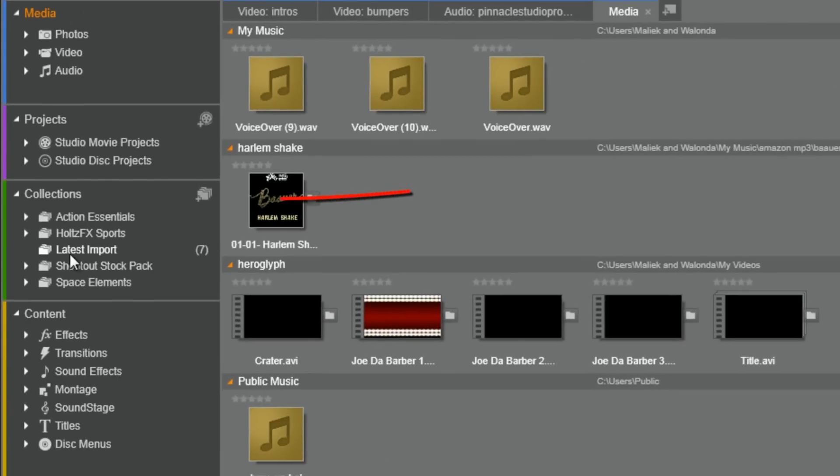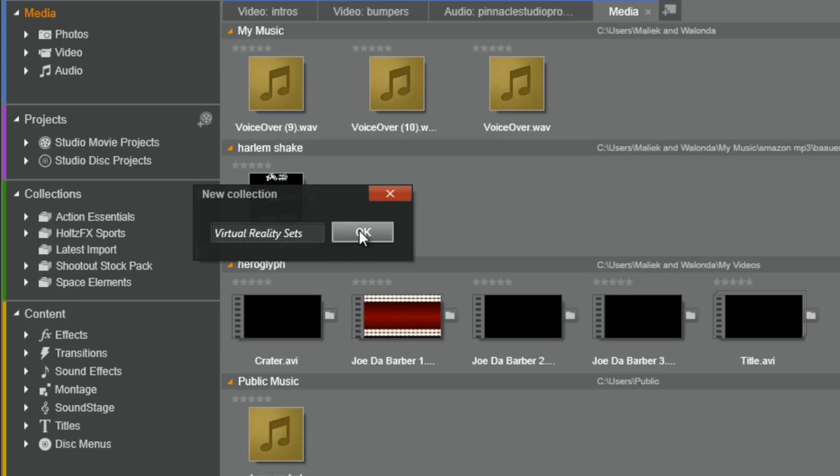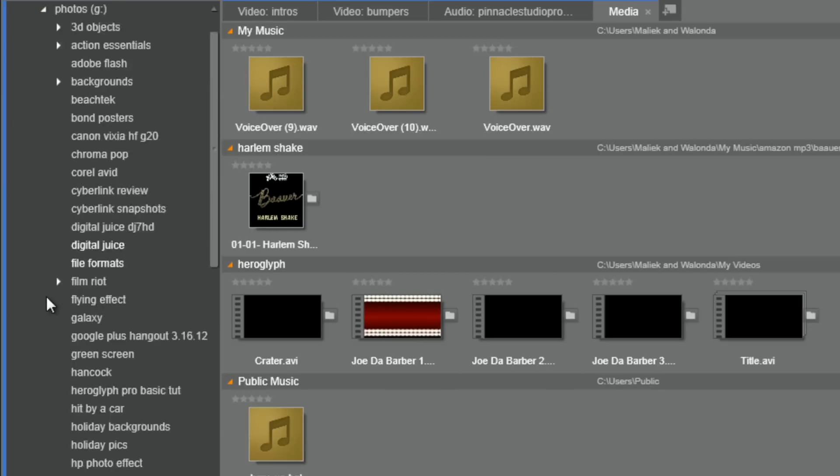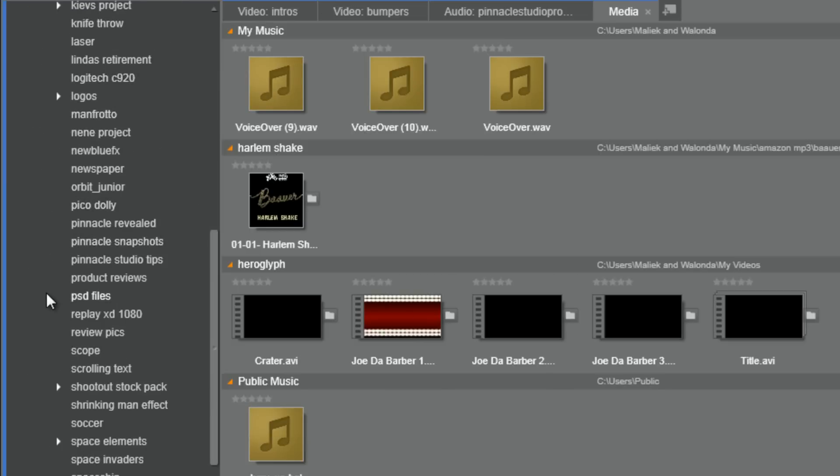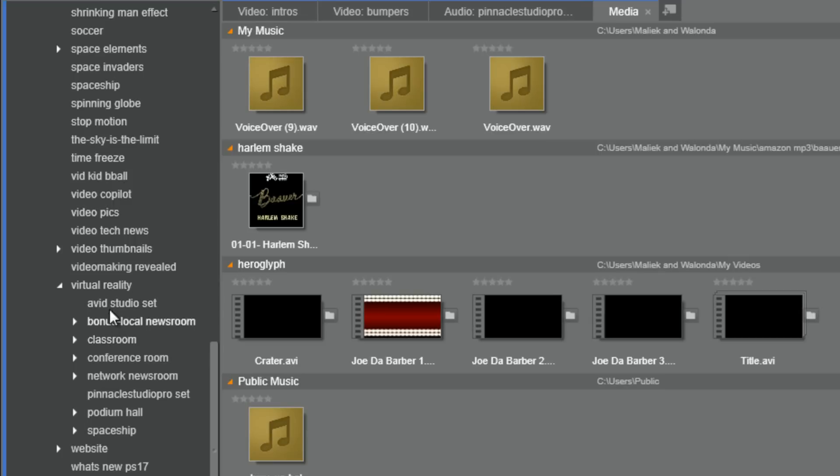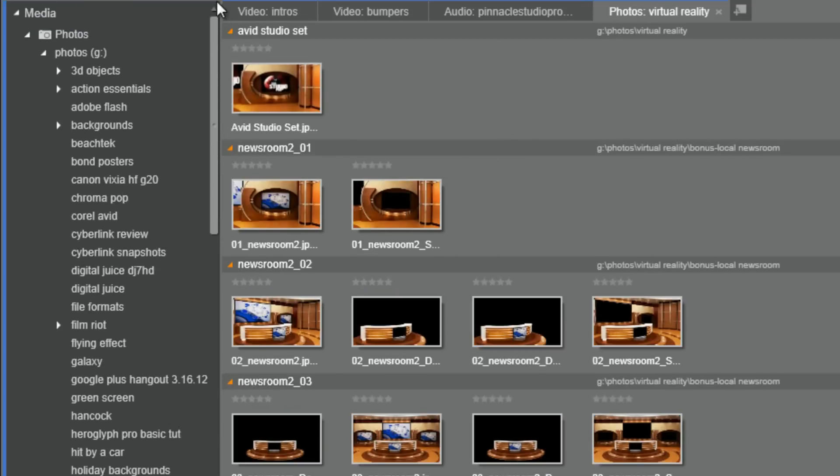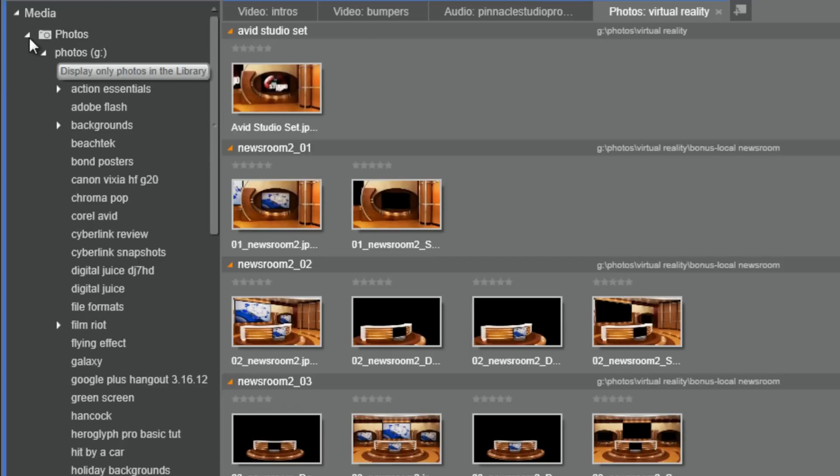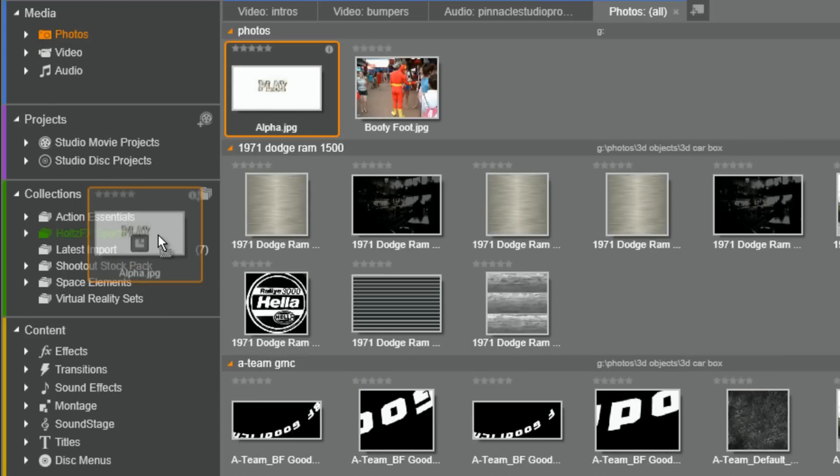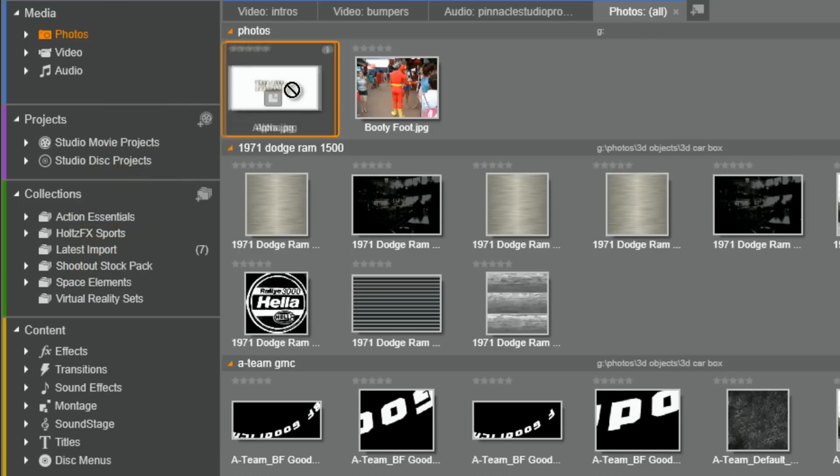So, let's set up a new collection. First, we're going to click on the create new collection button. Now, I'm going to call this one virtual reality sets because I got some virtual reality sets that I want to add. And I'm going to click OK. Now, if I want to, I can go to photos right here and I can go find my virtual reality sets here. Just click on this. And then, guess what? I can just start dragging these bad boys one by one over to the new one I created, virtual reality sets. Just let it go and it'll be in there. But I'm not going to do that.